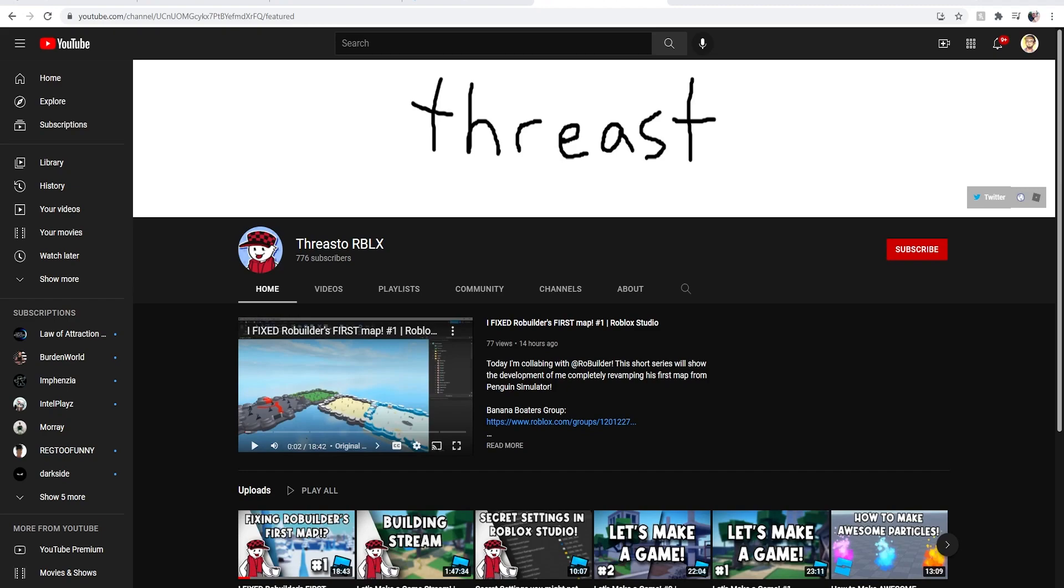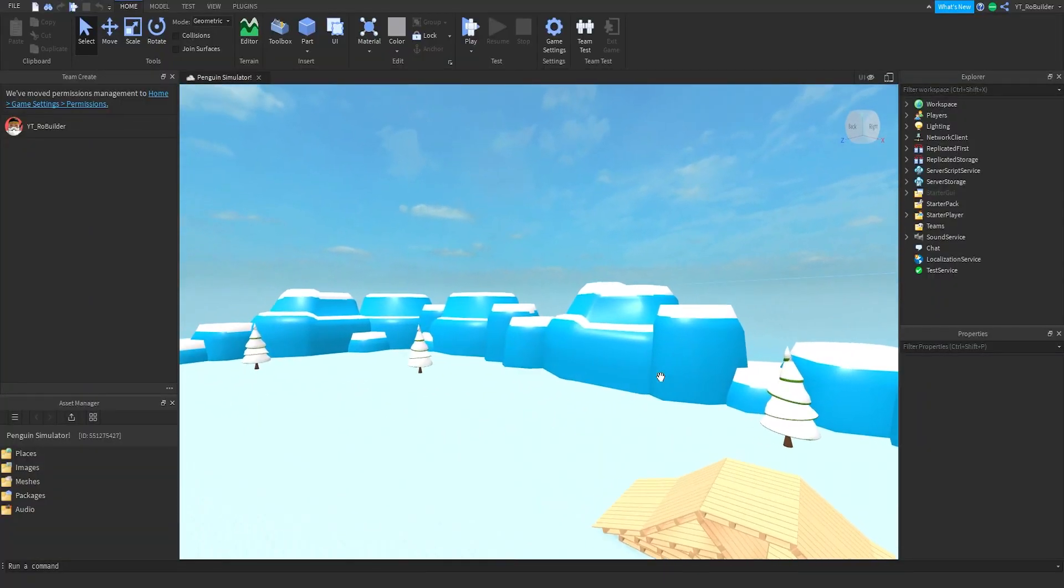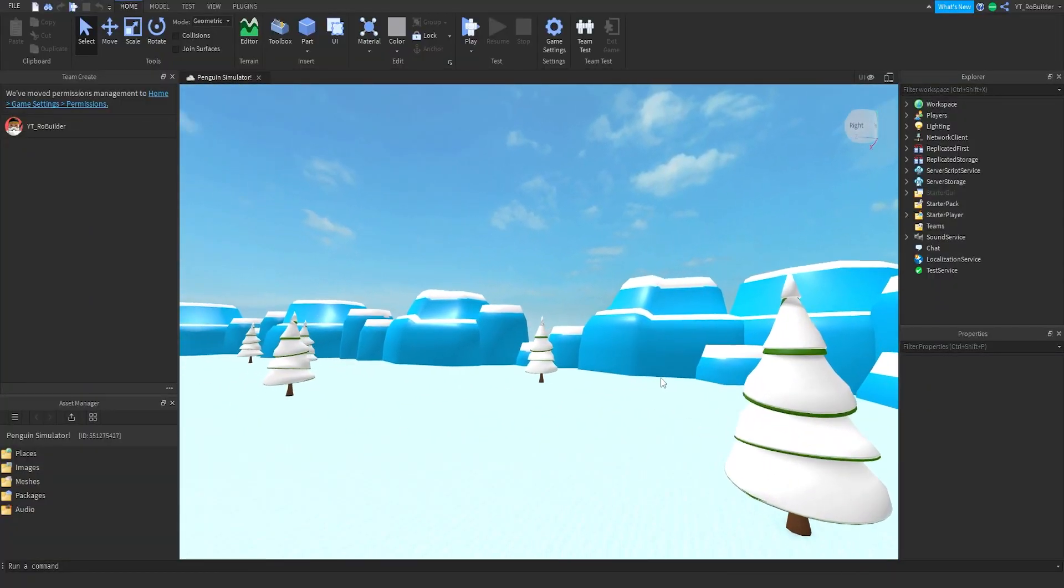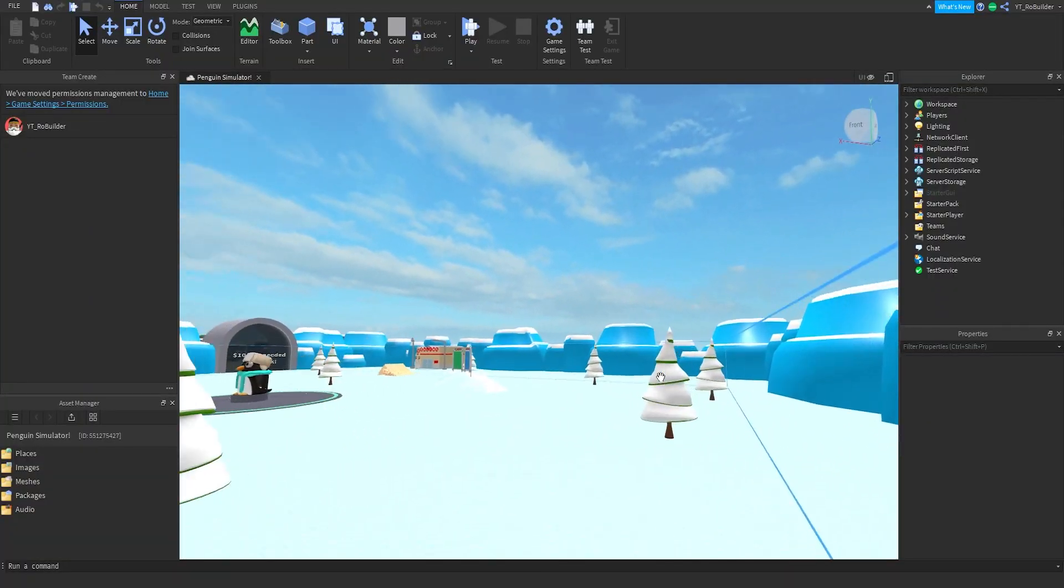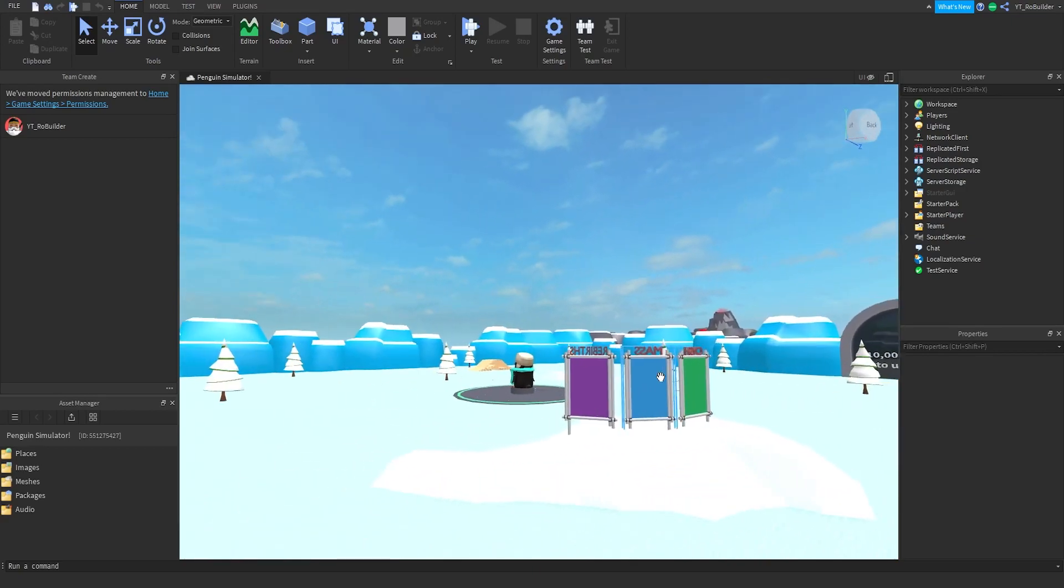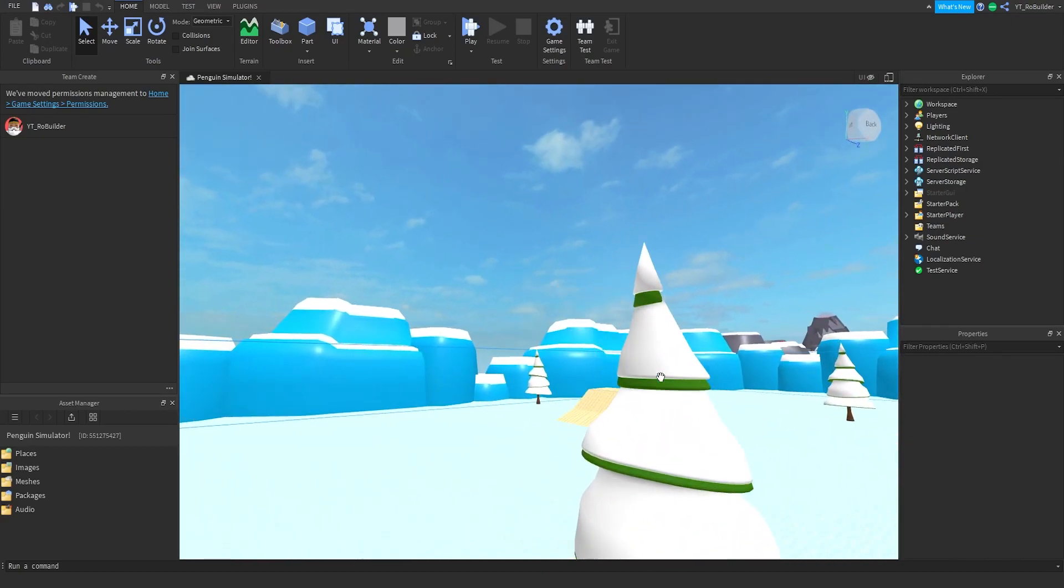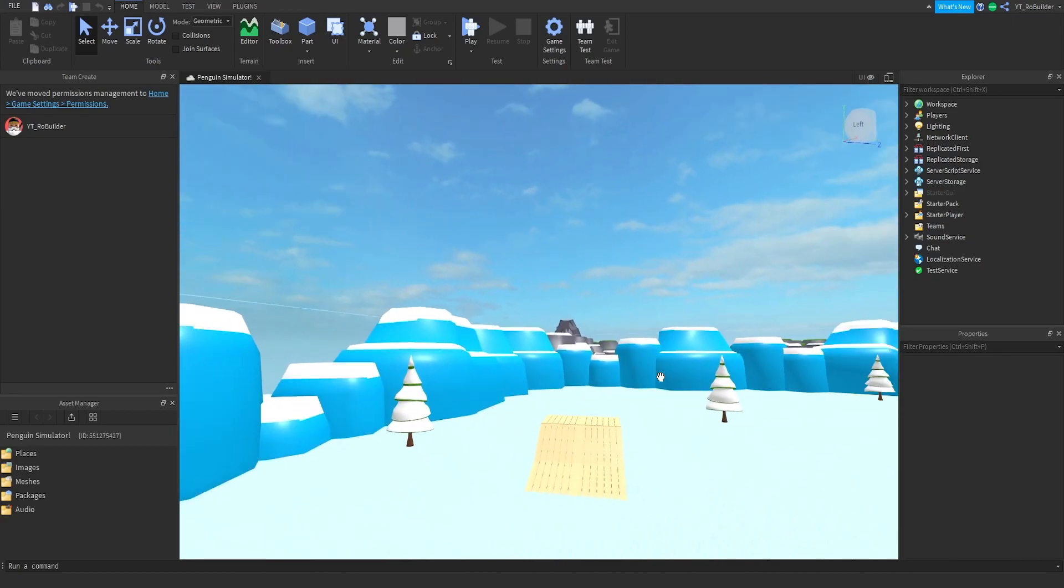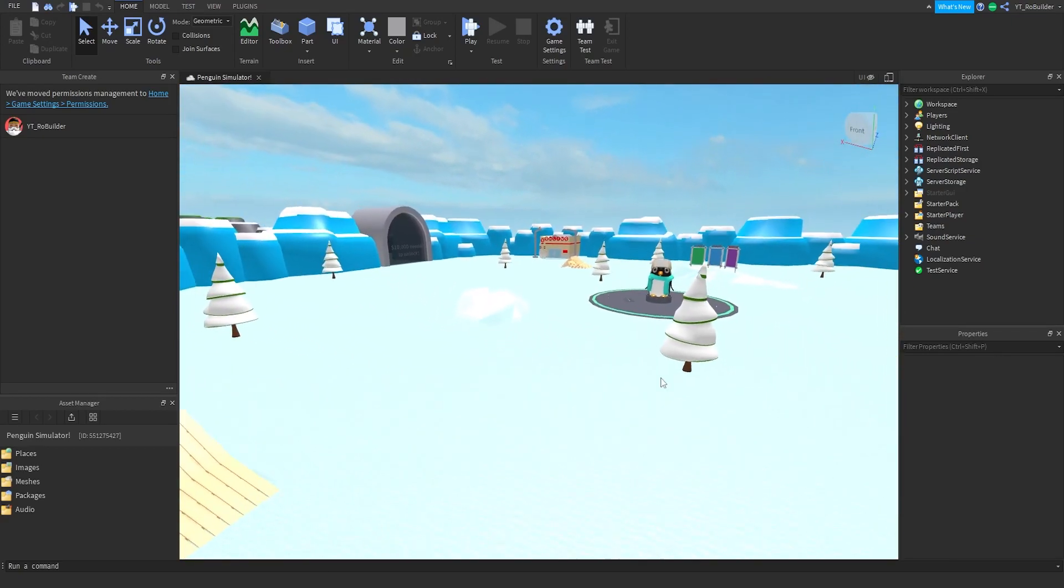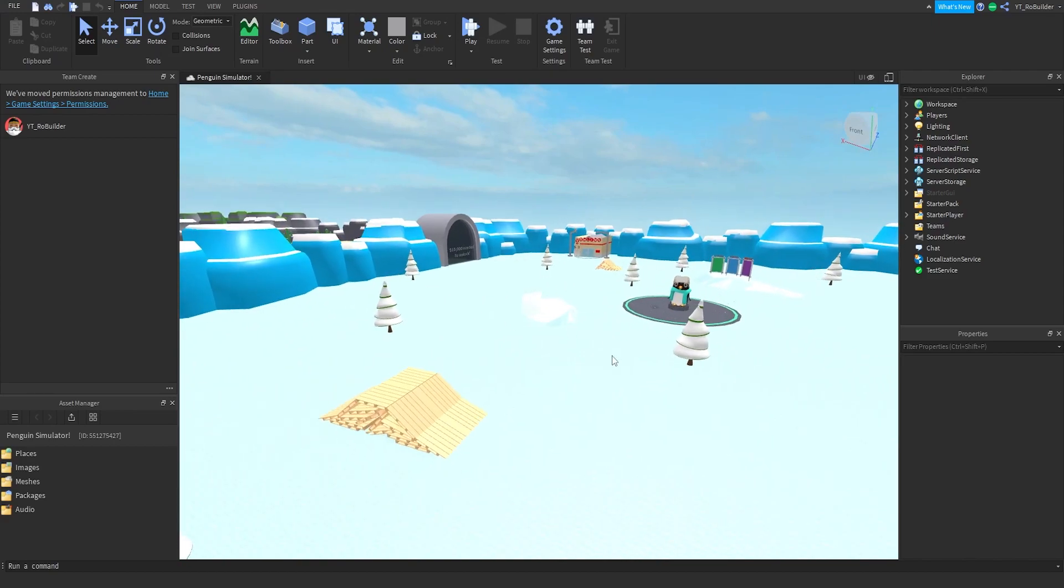And if this video can get 500 likes, I will hire a scripter to re-script the game so it's 100% playable again and modernized as well, because this was made a couple years ago.